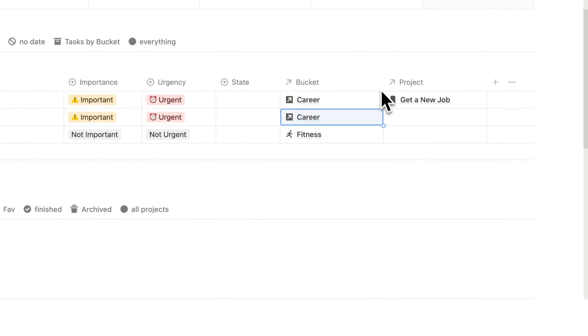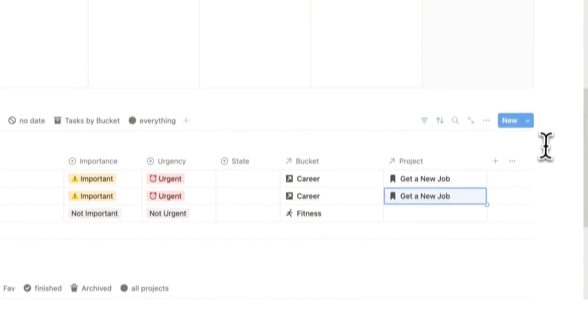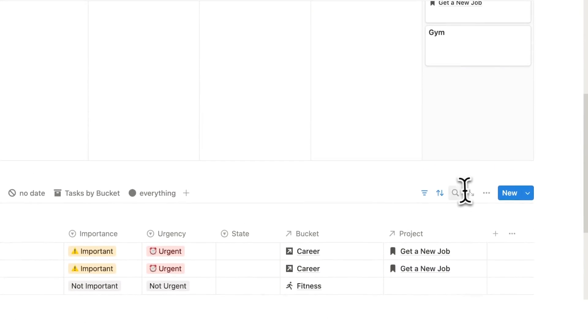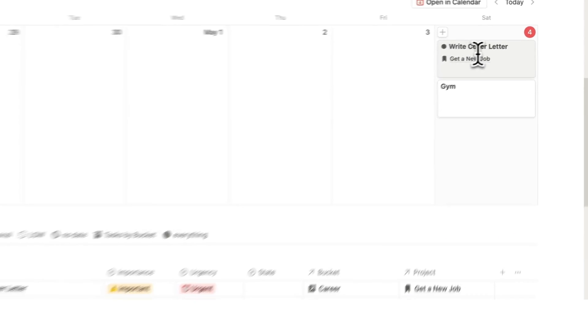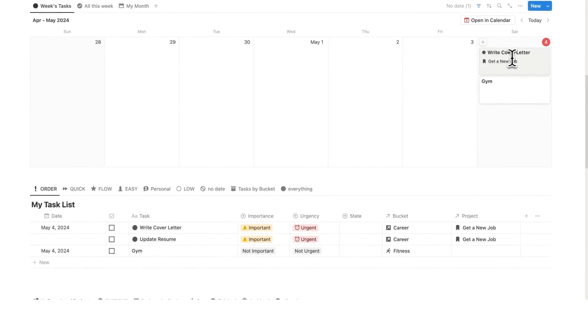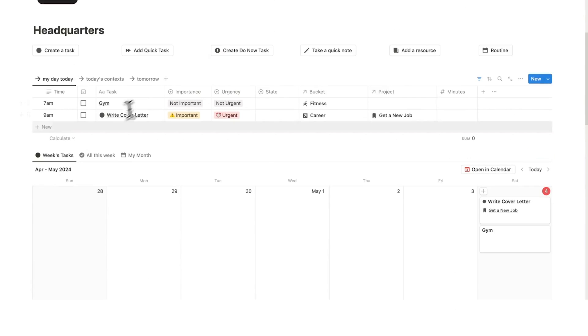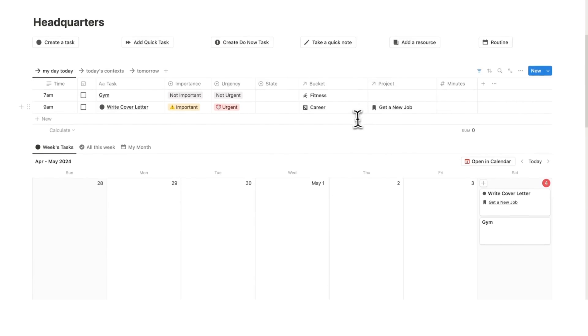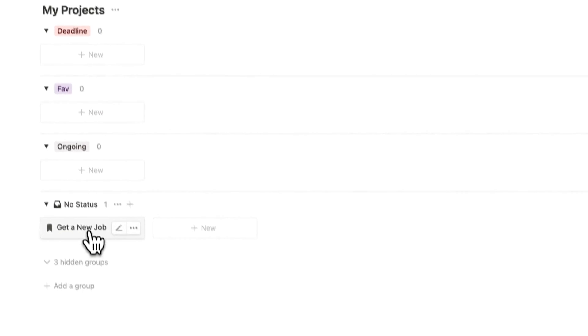So this belongs under career and the project here it's the same project it's get a new job. So we can see that information here now at the top write a cover letter get a new job is showing up here.